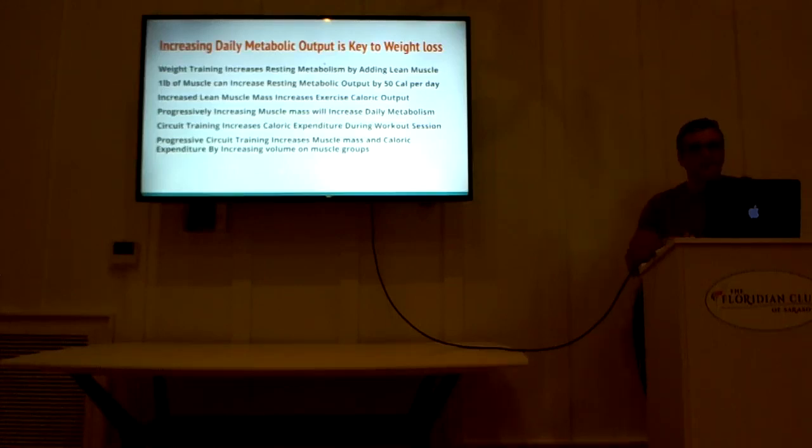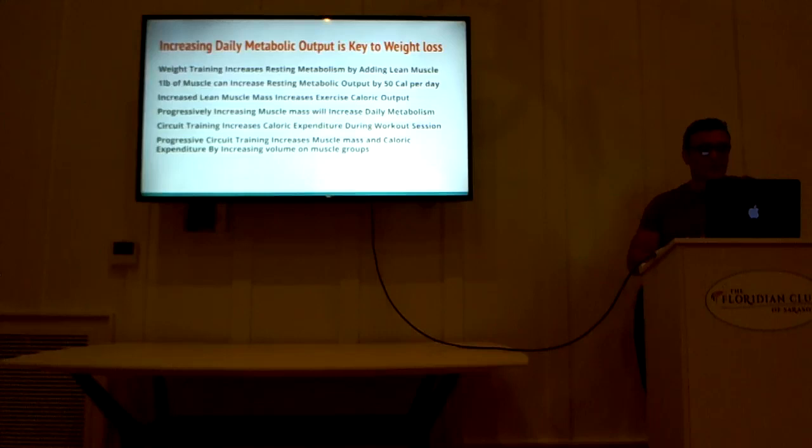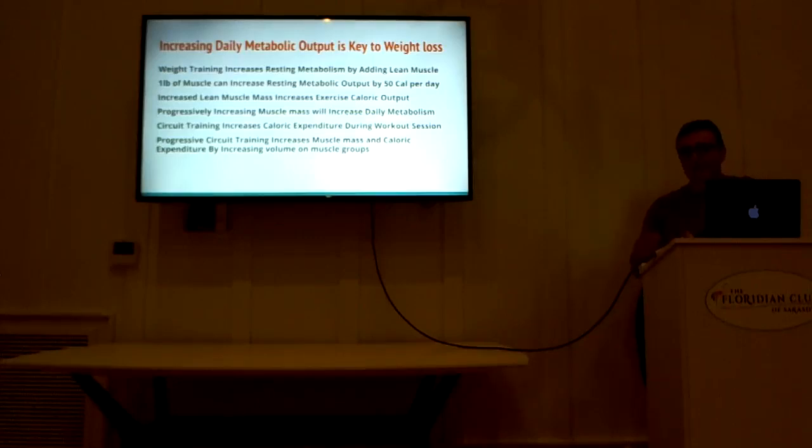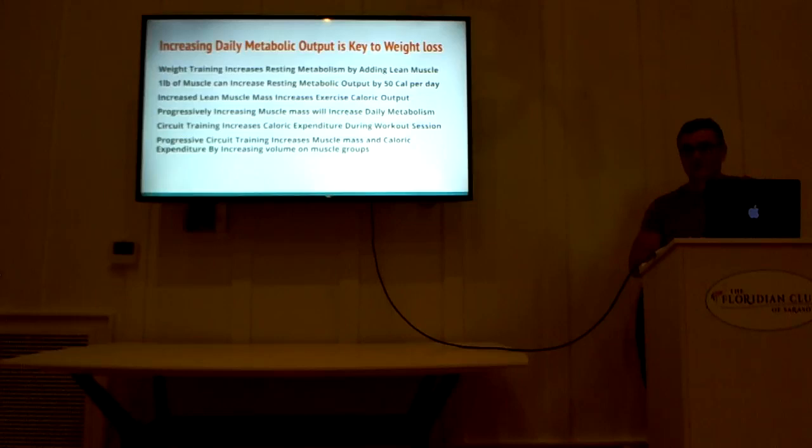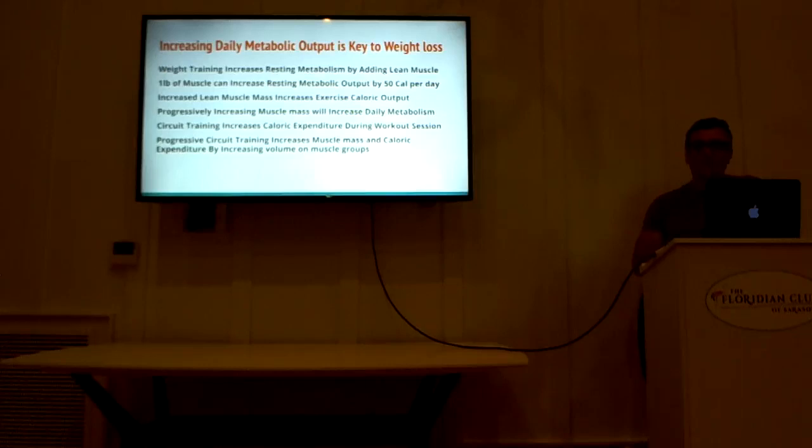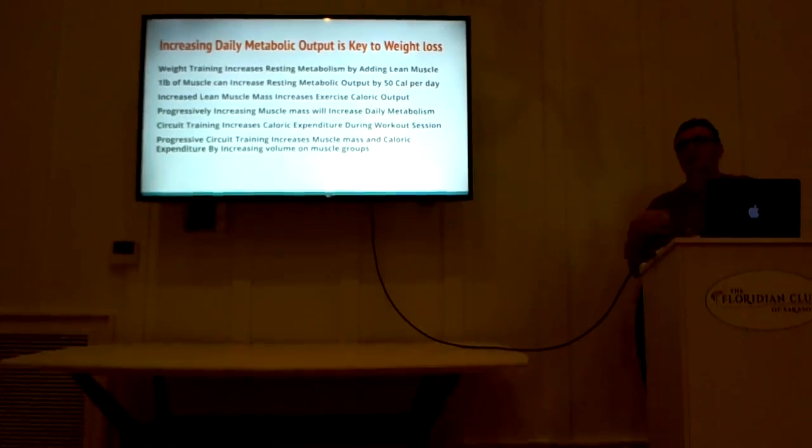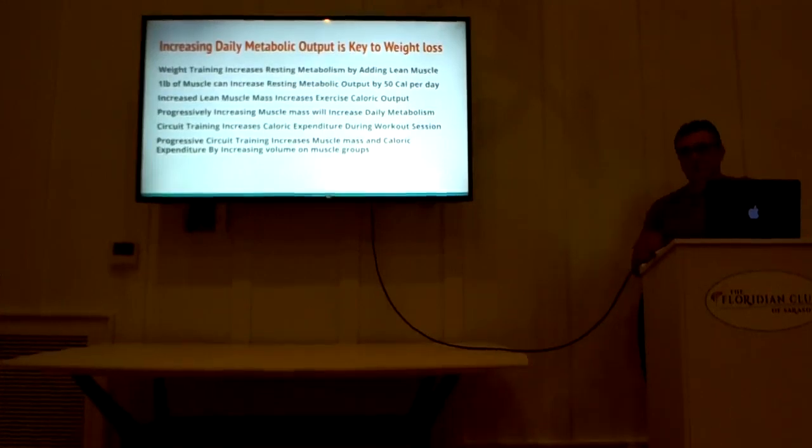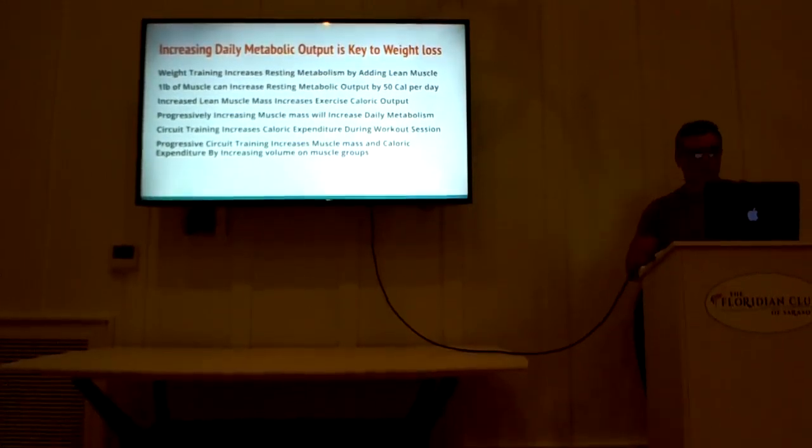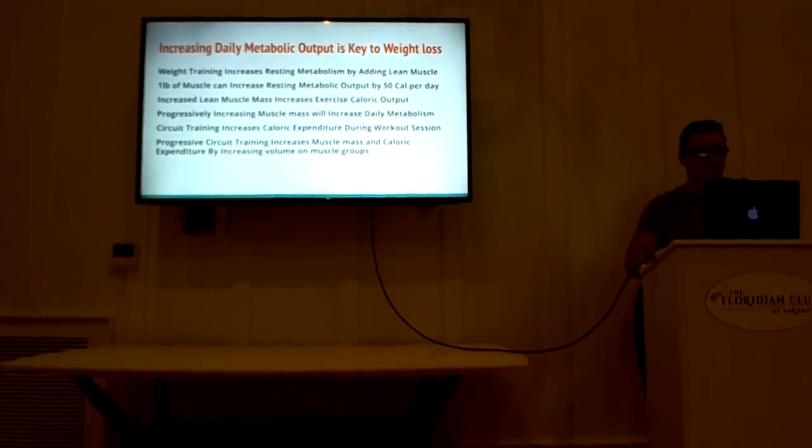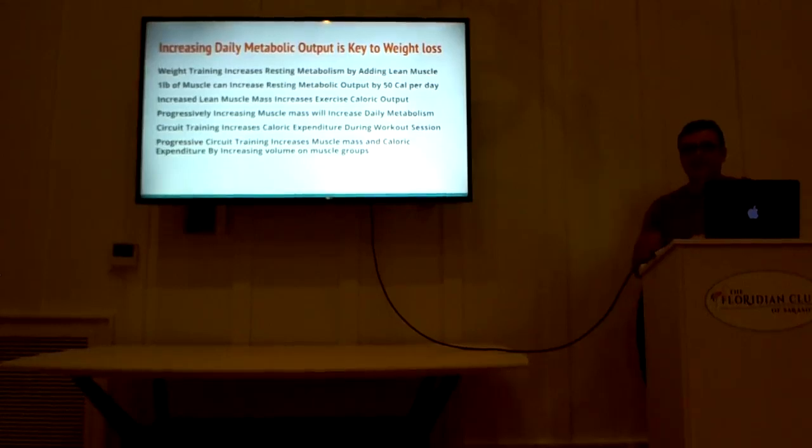Increasing your daily metabolic output along with eating for nutrition instead of weight loss will increase your metabolism by adding lean muscle mass. For every pound of muscle that you put on your body, you're raising your resting caloric expenditure, 50 calories per day. So if you put two pounds of muscle on over a period of time, you're raising 100 calories a day and so on. Increased lean muscle mass also increases the amount of caloric output per exercise. So if you would gain two pounds of muscle or three pounds of muscle and you do a workout in the gym, you're burning more calories than you did before you gained that muscle. Progressively increasing your muscle mass will progressively increase your resting metabolism.